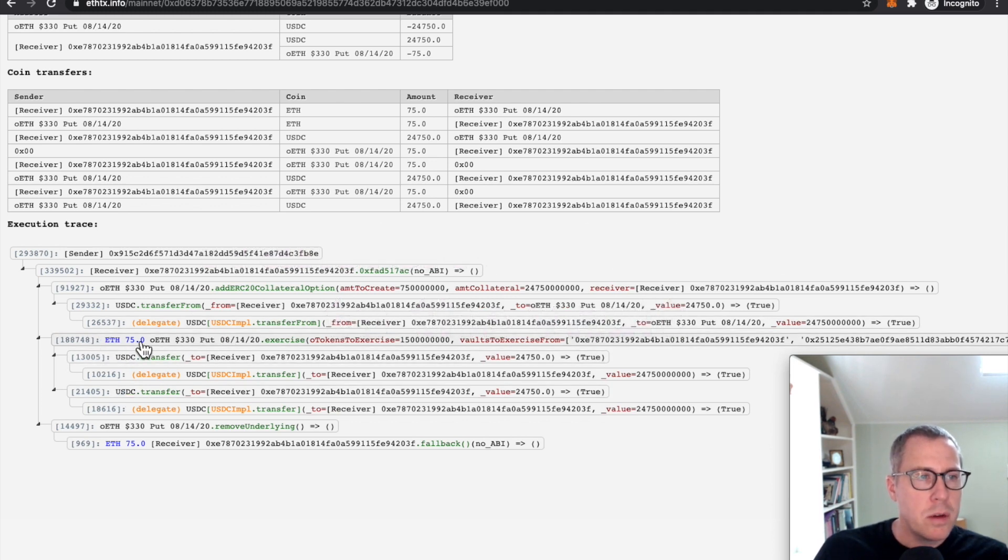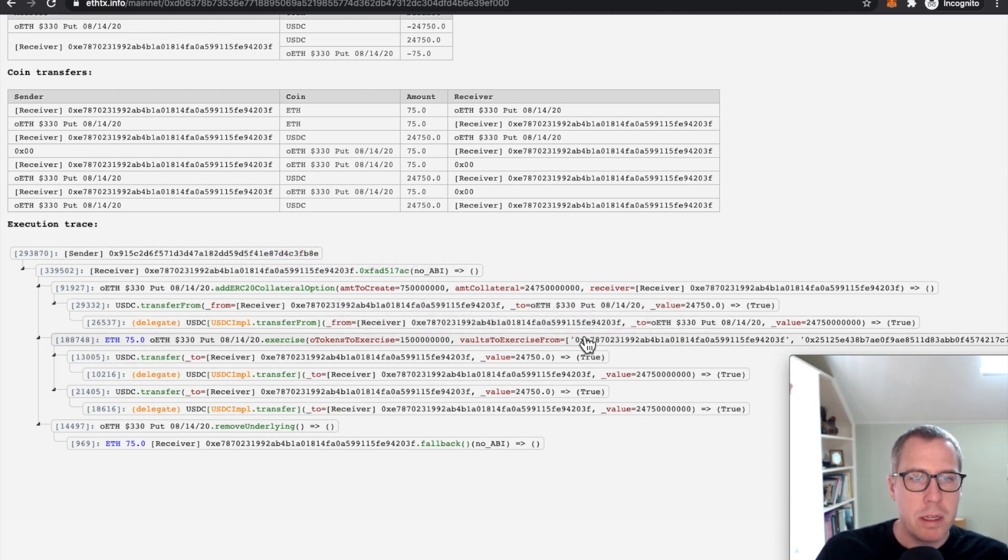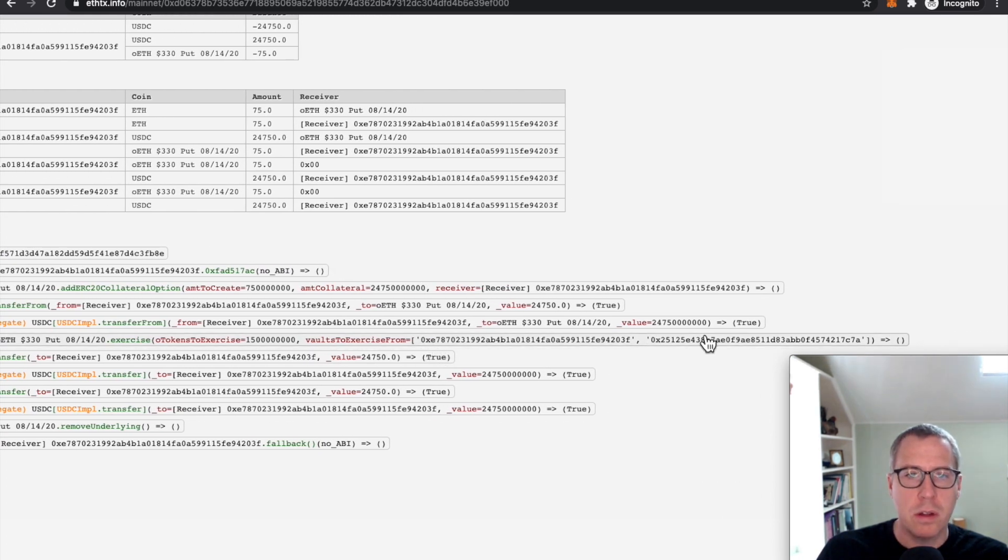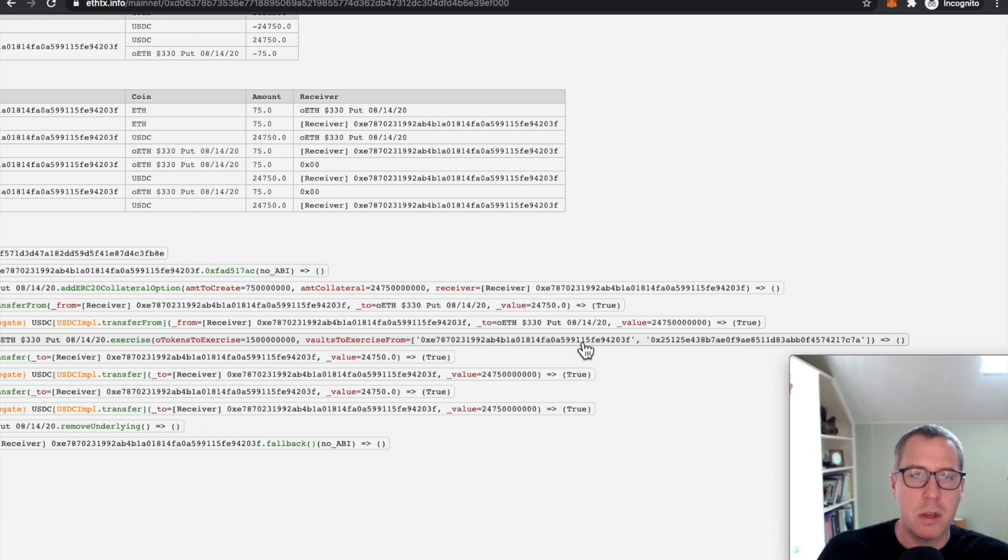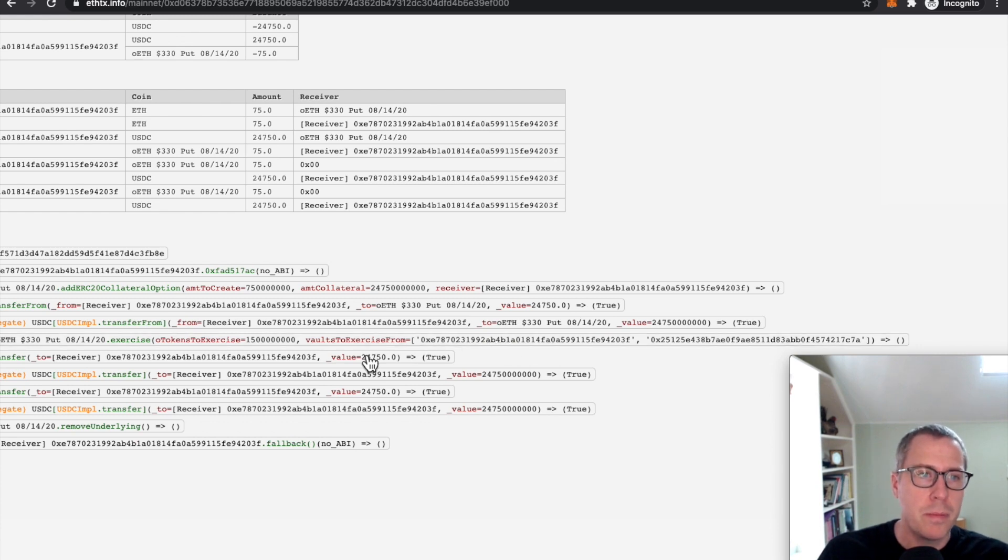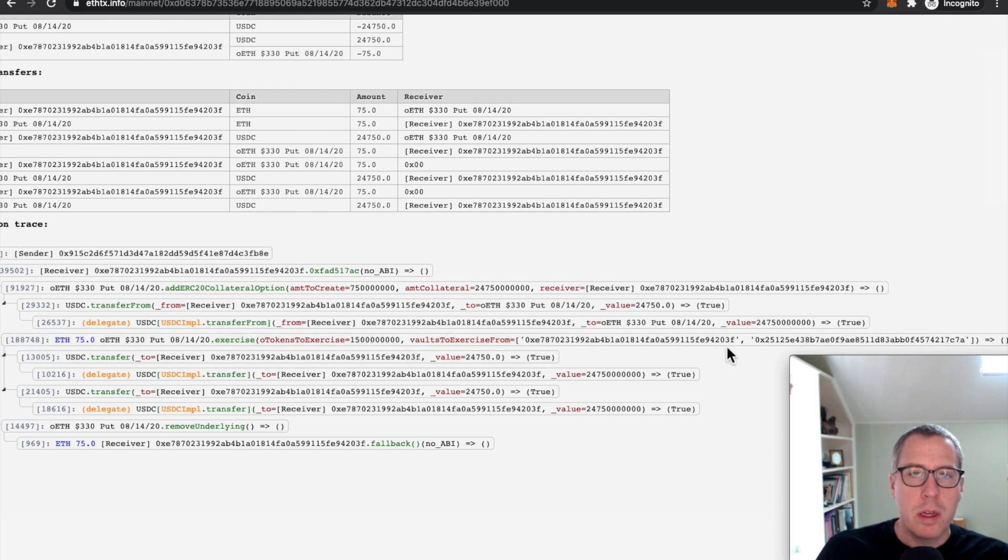What we see here is that they then called in and said, okay, I would like to exercise. And they exercised against two different vaults, right? A vault is a place where basically USDC is stored and somebody owes some OTOKENS. So they are eligible to have an option executed against them. So they called it against two of these vaults.